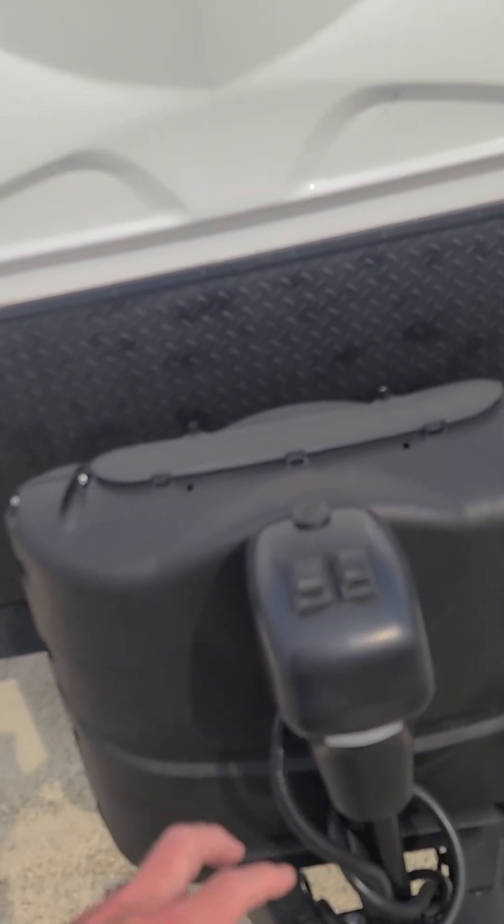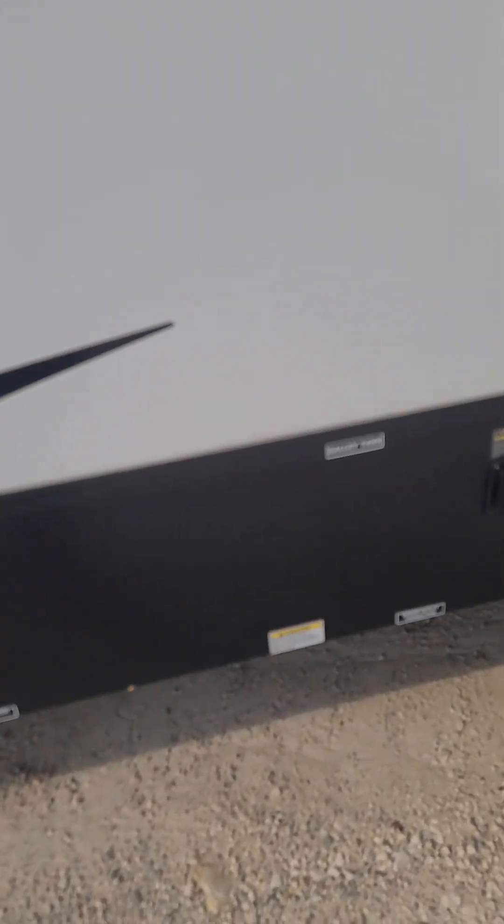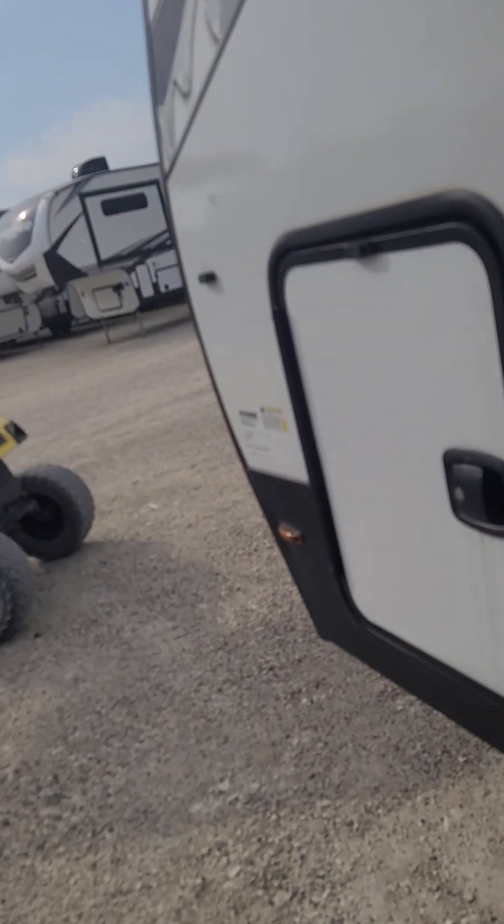You got power jacks all the way around this power tongue jack. What I like about the Alta is each one of these jacks is independent. So one side controls one, one does the other, so you can independently control all four.